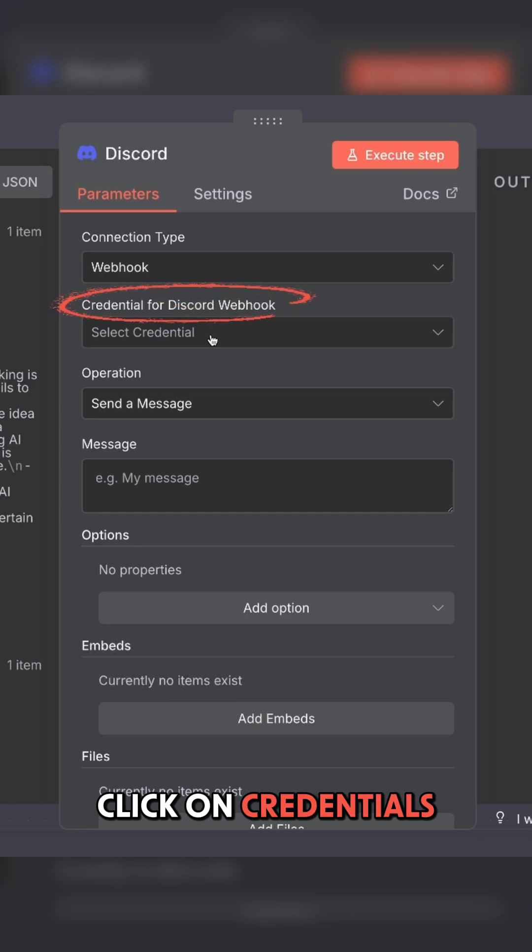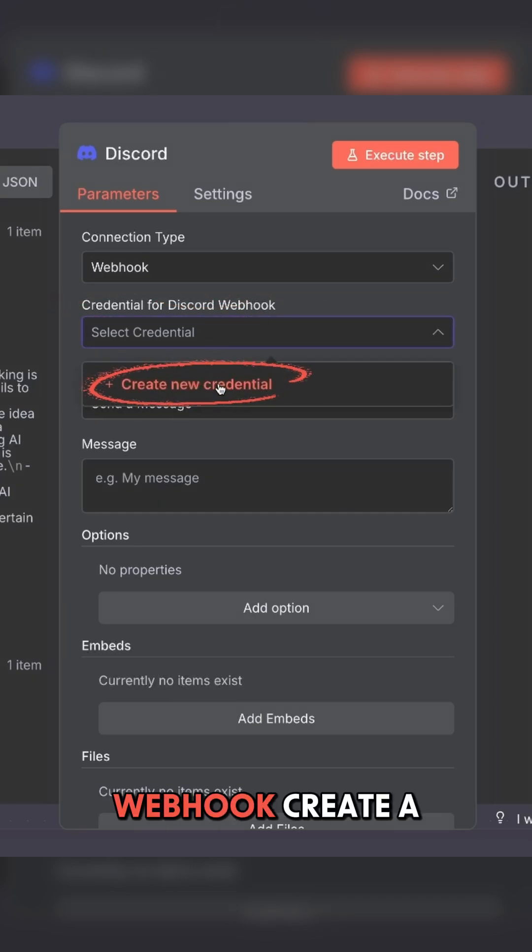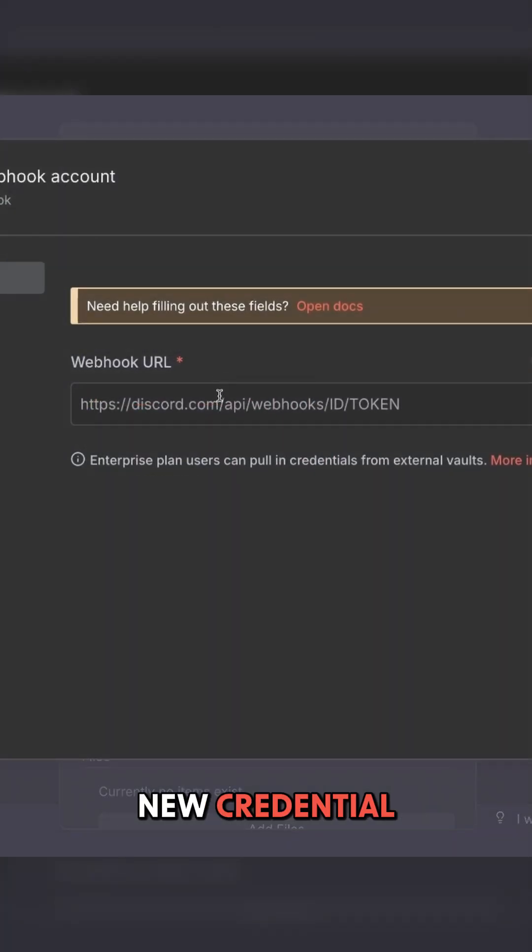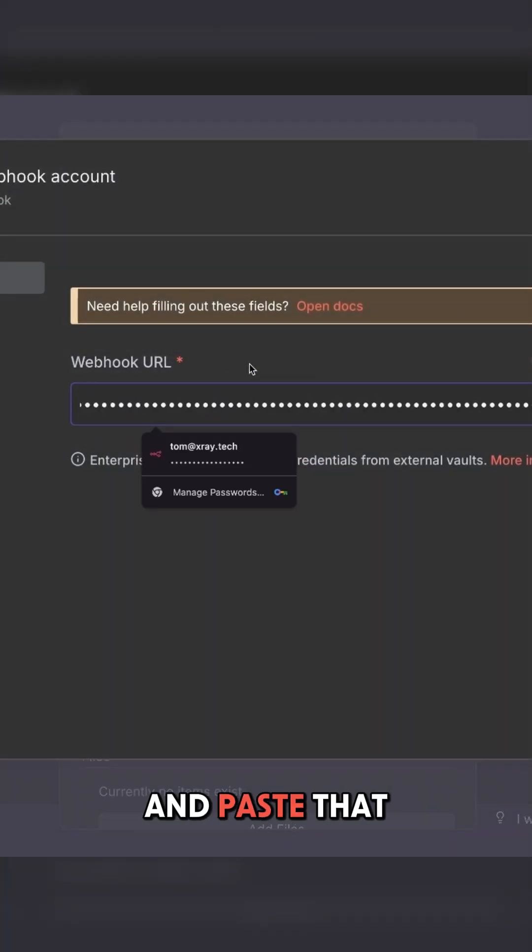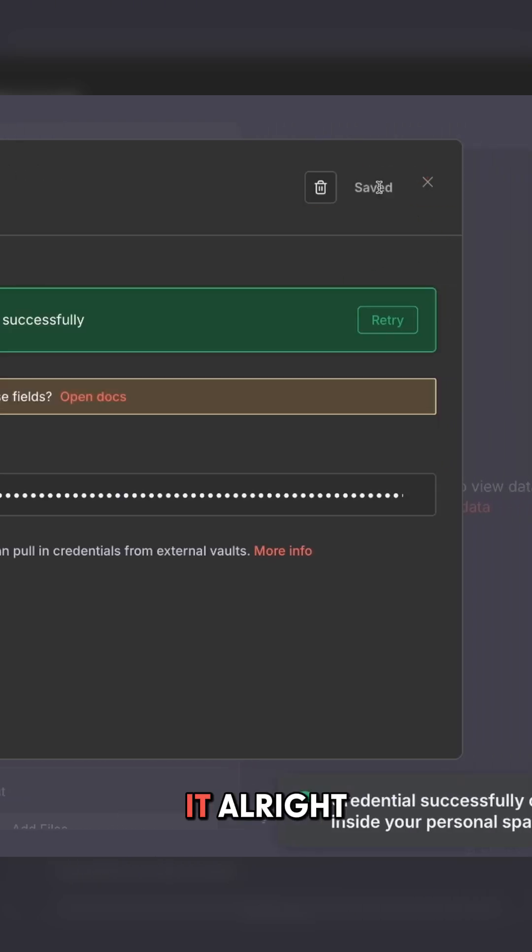Now we're going to click on credentials for Discord webhook. Create a new credential and paste that webhook we just copied. We're going to save it.